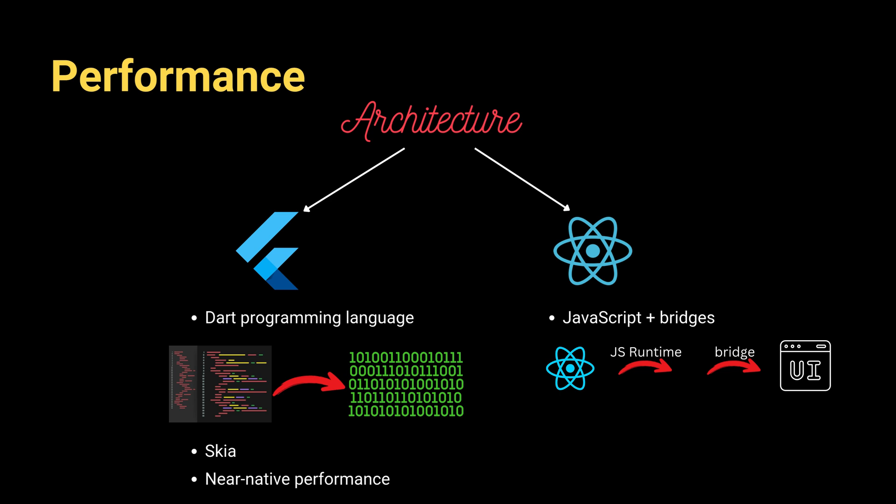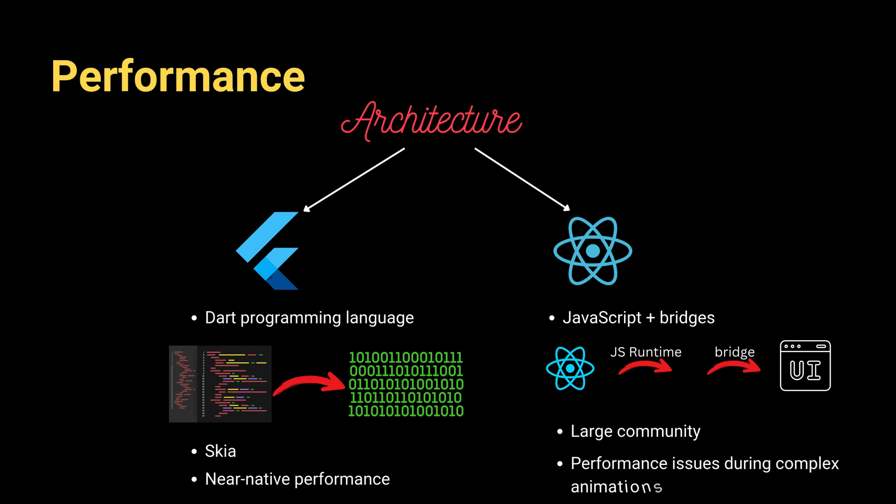This architecture gives React Native some advantages and disadvantages. Since it's based on JavaScript, it has a large community. However, since the bridge is needed for the communication, there might be performance issues, especially for complex animations. Another disadvantage of React Native is that debugging is a little bit harder because of the performance issues.